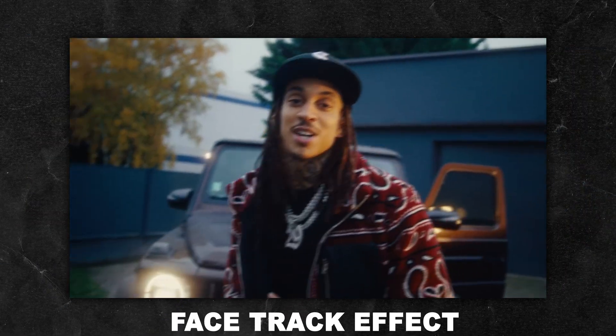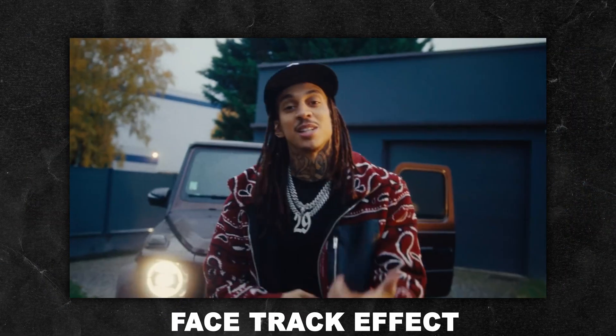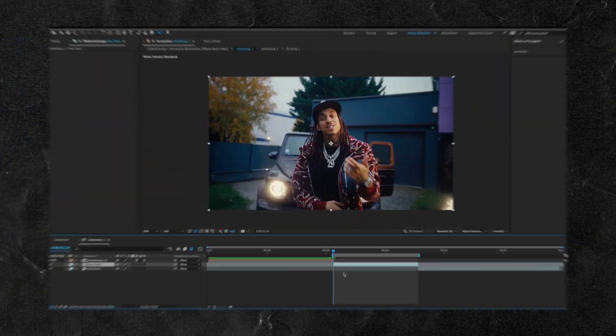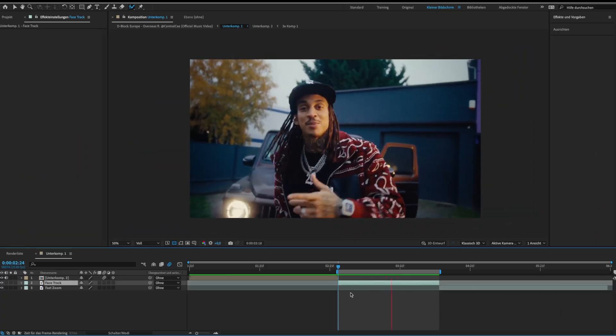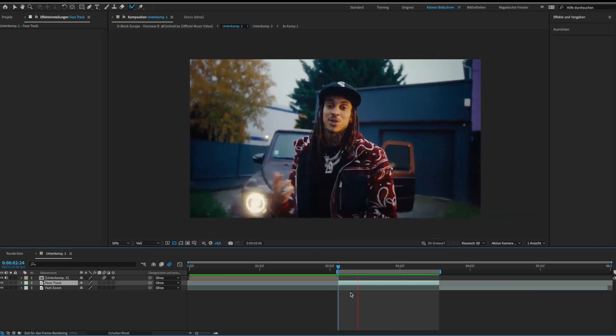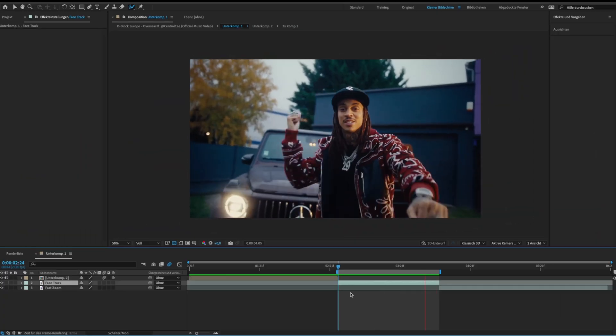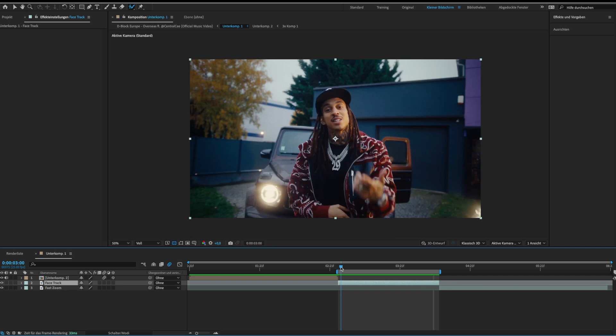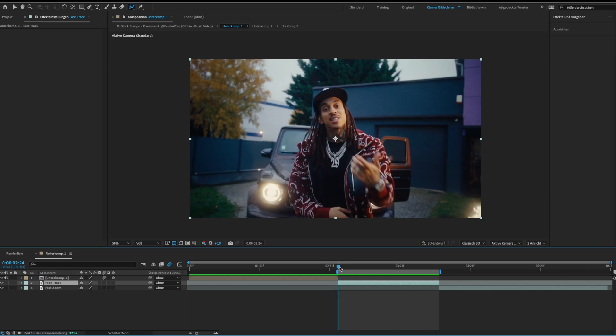Let's continue with the face track effect. It's very easy and fast to do. Just have a clip prepared and go to window and select the tracker.